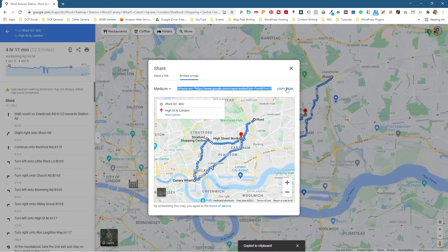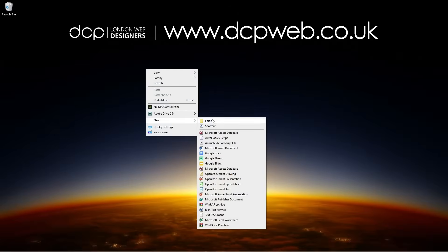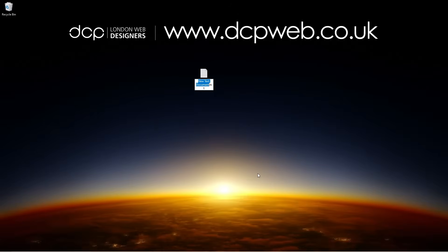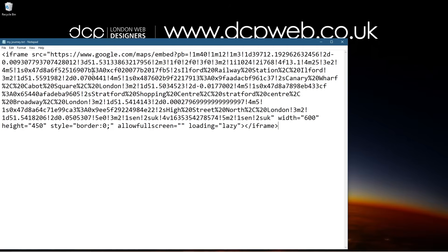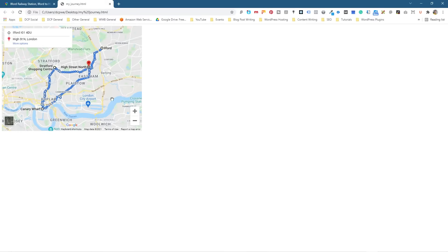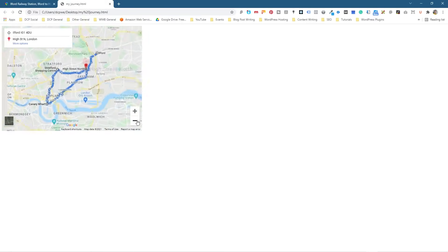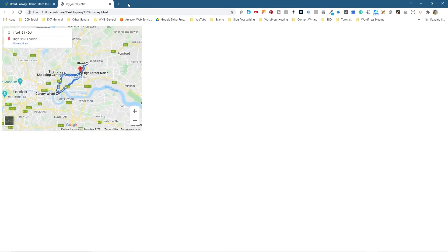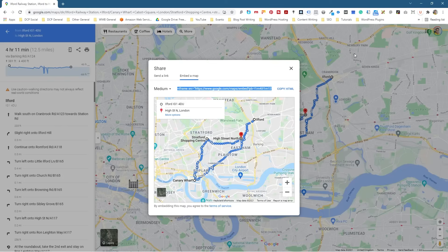Let's just test that quickly. I'm going to copy the embed code, minimize this, and create a little text file — call it 'my journey.' I'll open up this blank HTML file, paste in the embed code, close it, and rename it from .txt to .html. Now you can see the map embedded in the HTML page. You can change the size and do other things — this is just a basic example. Typically you might embed it into a blog post or something on your website.